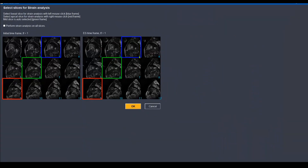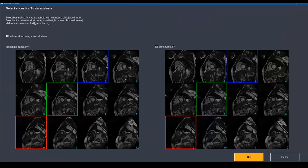It will open this window which contains the short axis slices from base to apex at the initial time frame and supposedly the end systolic frame. But they are the same because we didn't set the end systolic time as the correct end systolic time frame.